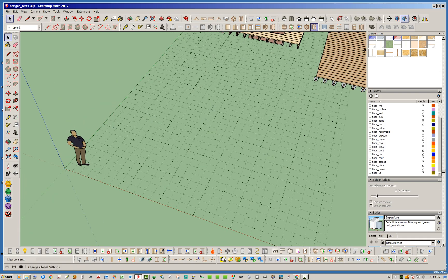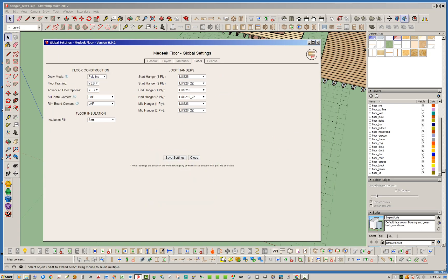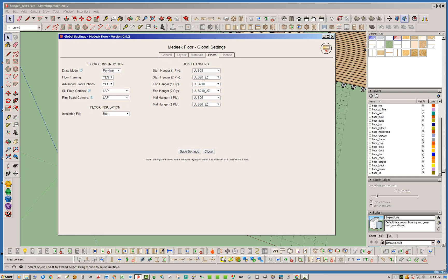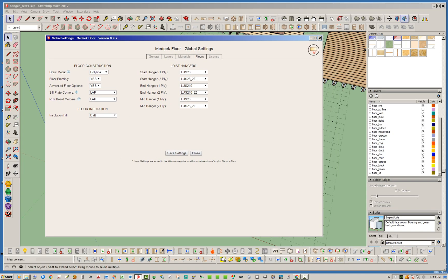Let's jump into the global settings and pull up the Floors tab. Within the Floors tab, this draw mode parameter has been added. By default it's set to polyline but you can set that to face. Basically, when you're using the draw tool it will default to one of two modes — polyline or face — so people who use face mode more often don't have to toggle that every time.